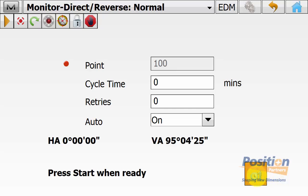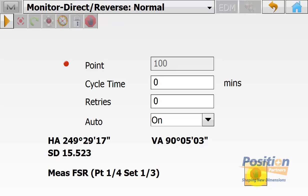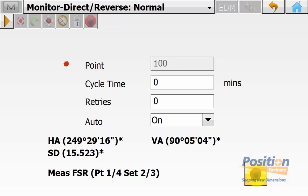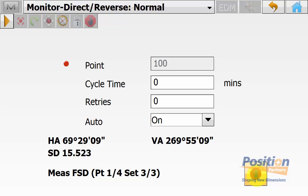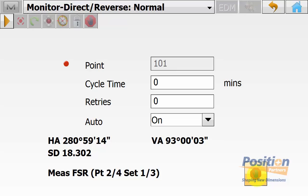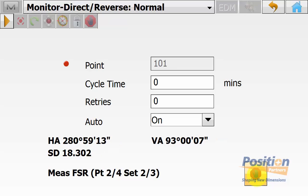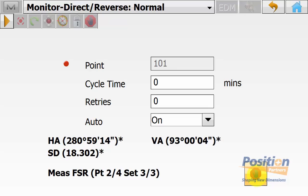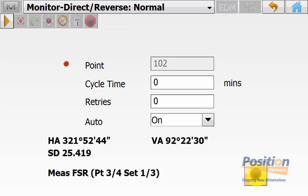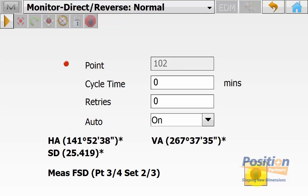Once in the monitoring routine, sight your first monitor point and hit the measure symbol. With four points in our list, it will measure all three sets — direct and reverse — to the first point, which is point 100, then move to point 101 and measure all three sets, continuing through all points. This routine keeps going until the user physically stops it. When it reaches the end of the point list, it returns to the first point and continues. A cycle time can be set for when all points and sets are collected before measuring again.